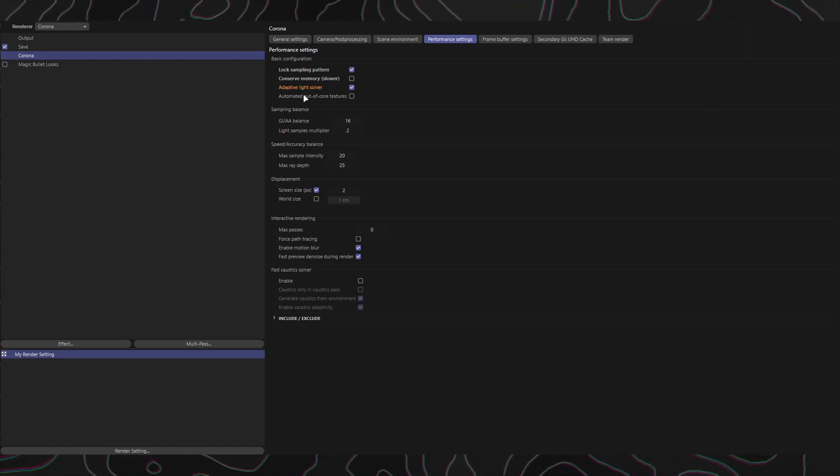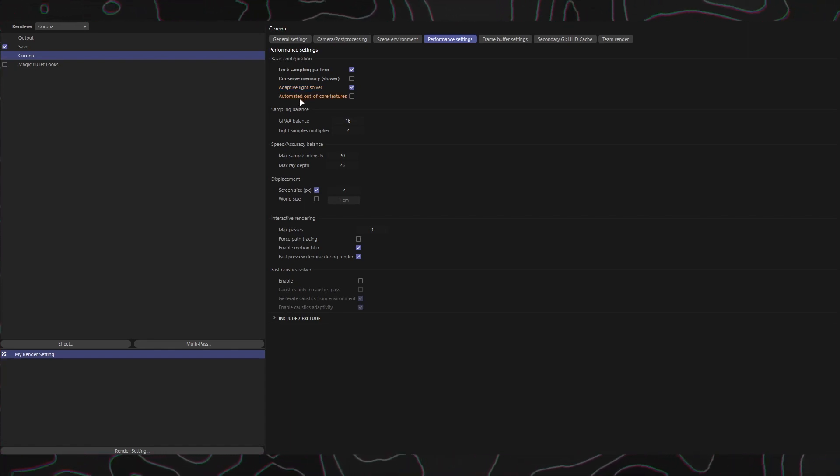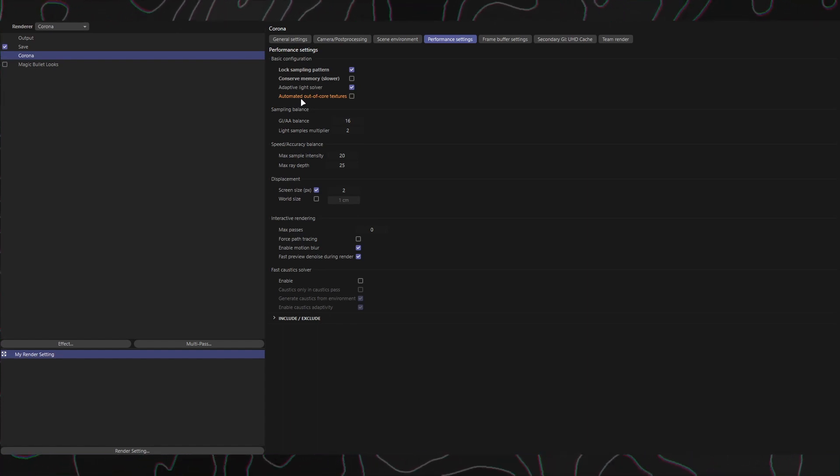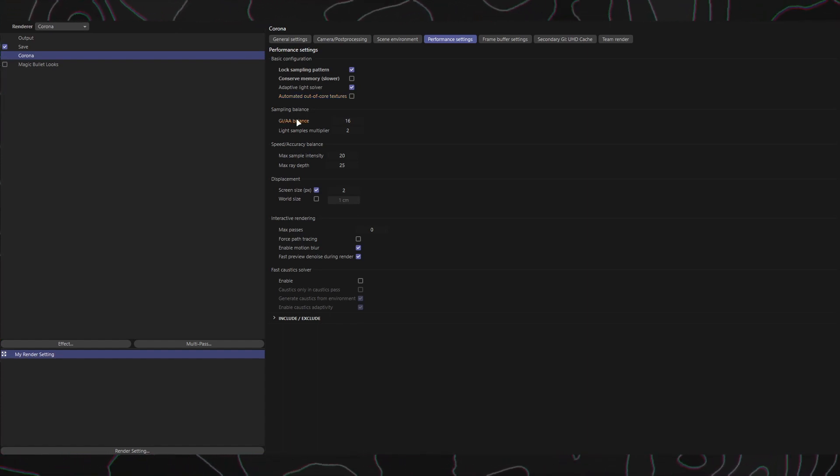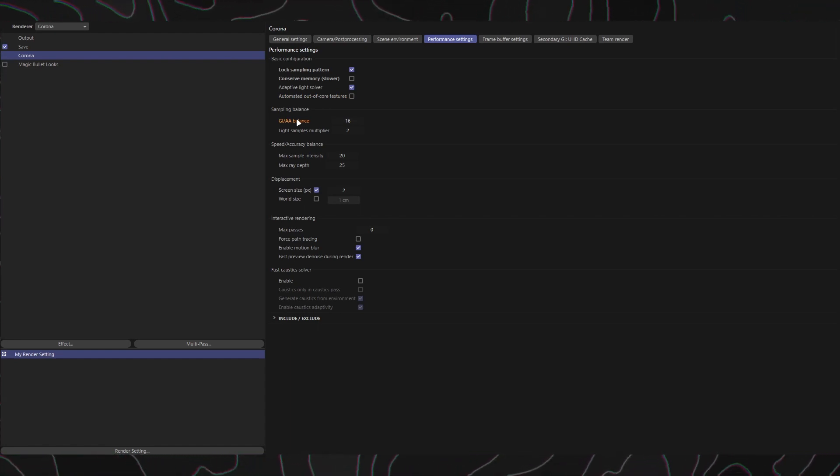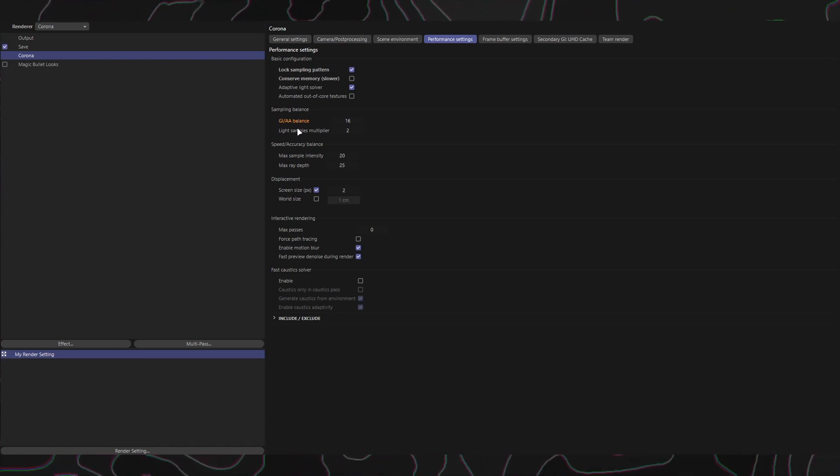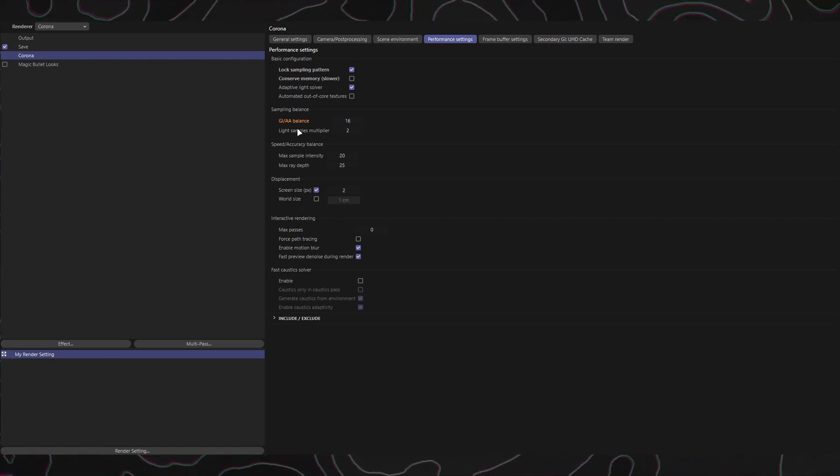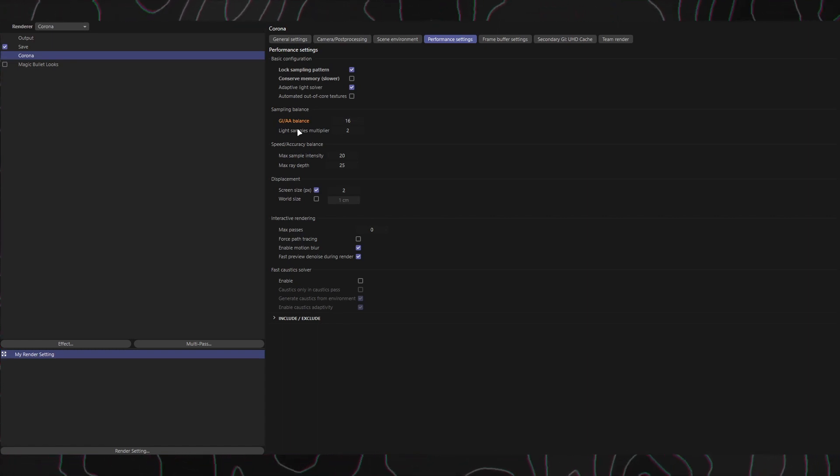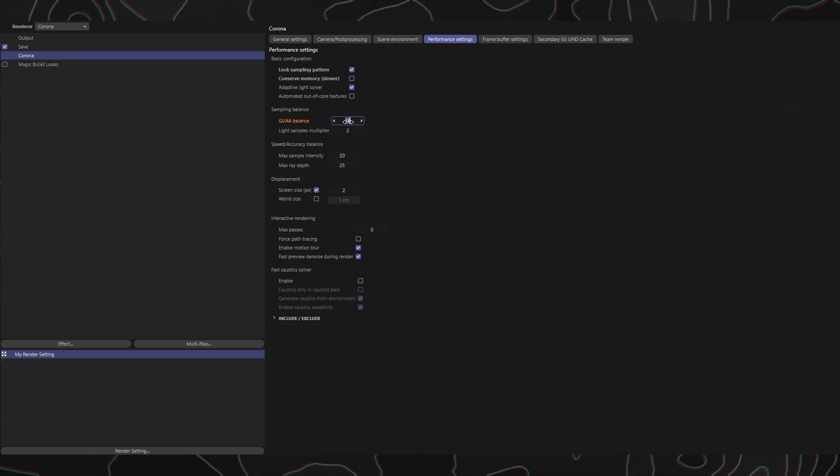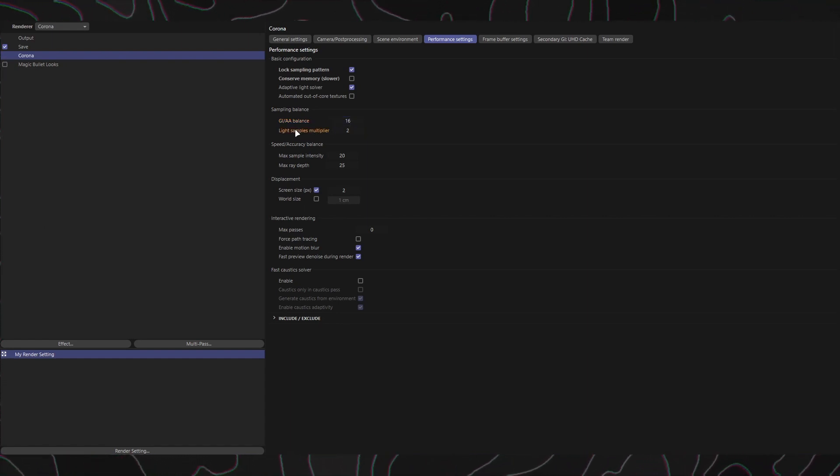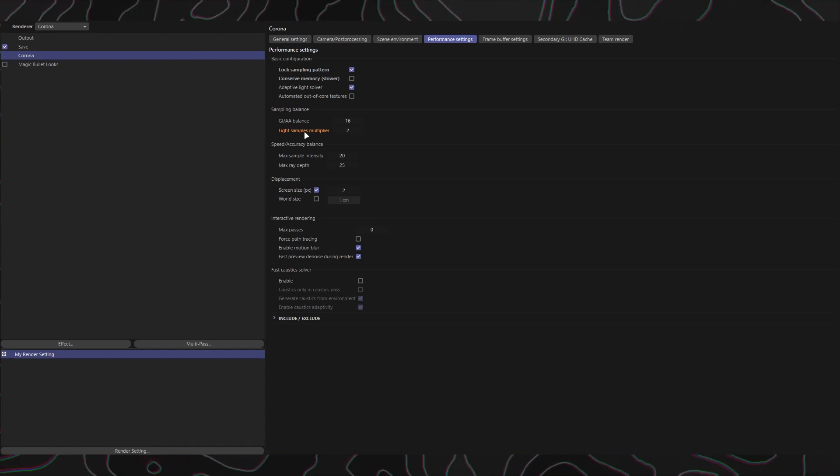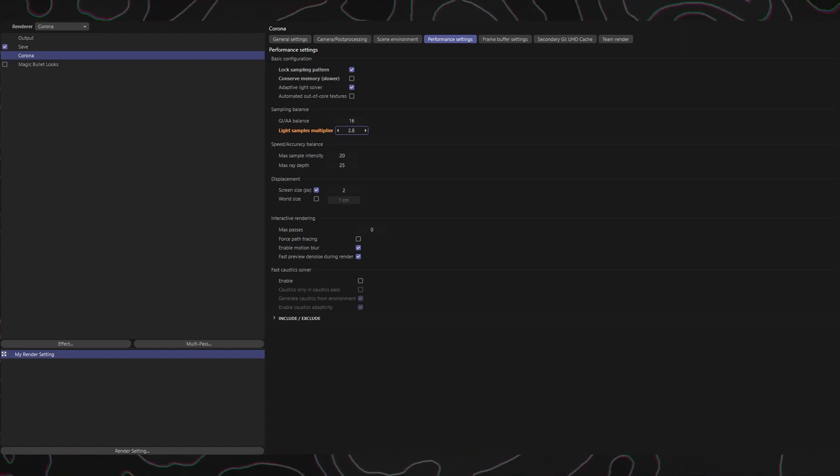Moving on to the next section, called Sampling Balance, it consists of two parts. GI/AA Balance: This setting determines the number of global illumination samples per anti-aliasing sample. Higher values accelerate the cleanup of global illumination and light noise, while lower values improve the cleanup of anti-aliasing, motion blur, and depth of field noise. It's recommended to keep this value between 2 and 64. Light Samples Multiplier: This setting defines the number of direct lighting samples per GI sample. Increase this value in scenes with visible noise and direct lighting. The default value of 2.0 works well in most cases.